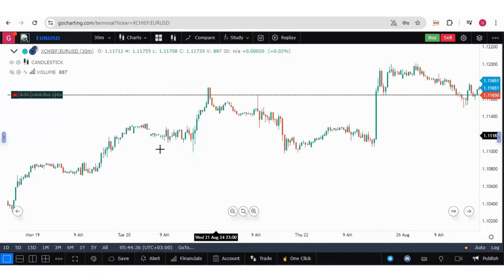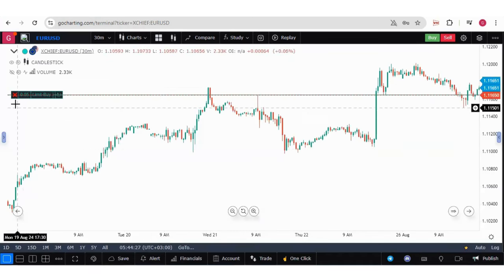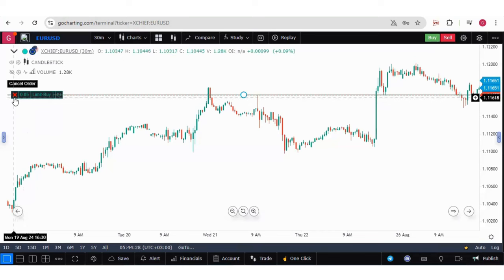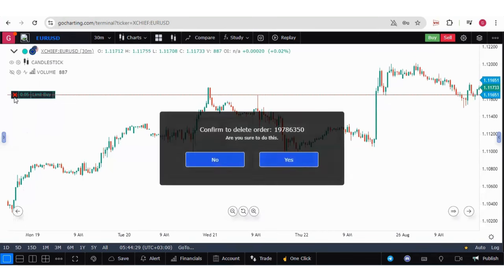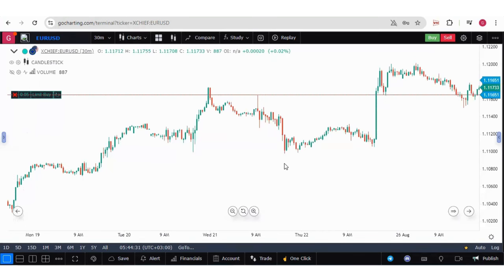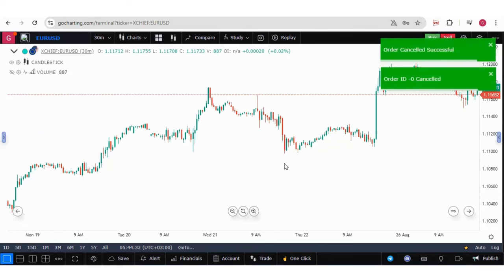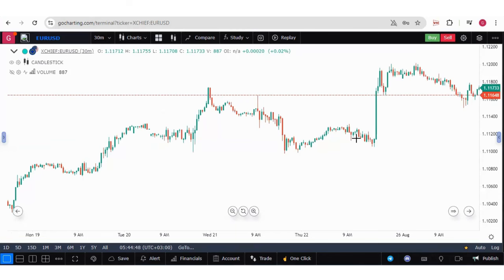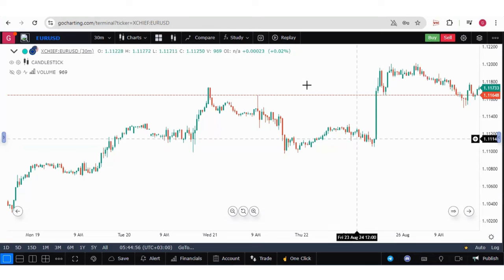Now if you want to close this trade, you can simply click on cancel order and this will be closed. I hope this video could help you with how to connect with XChief through your MT5 login credentials. Thank you guys.